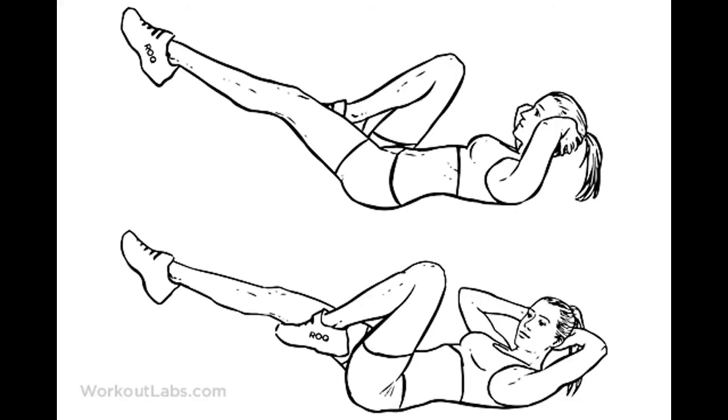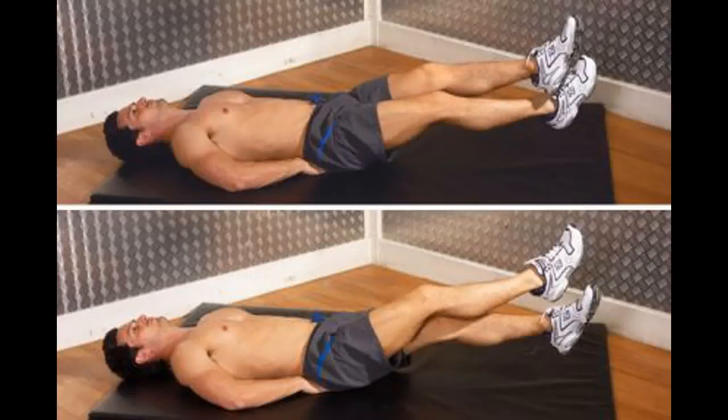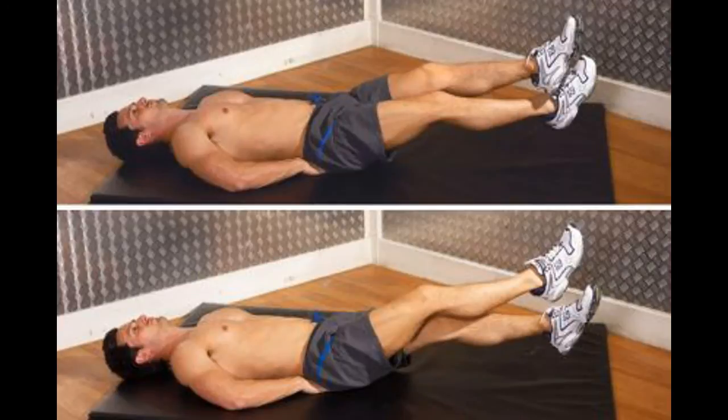You're going to do 15 bicycles followed with 15 crisscrosses. You're going to do 15 bicycles, then 15 crisscrosses, and then after that you're going to have another 30 second rest.